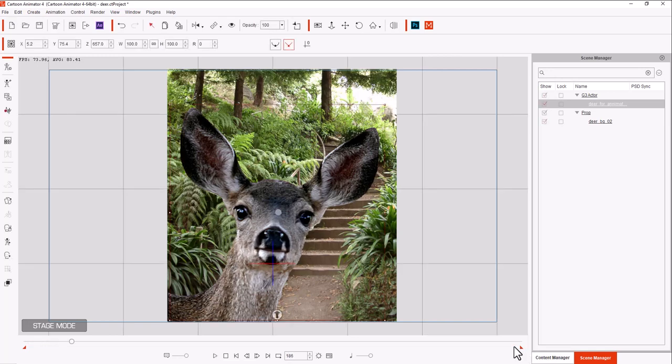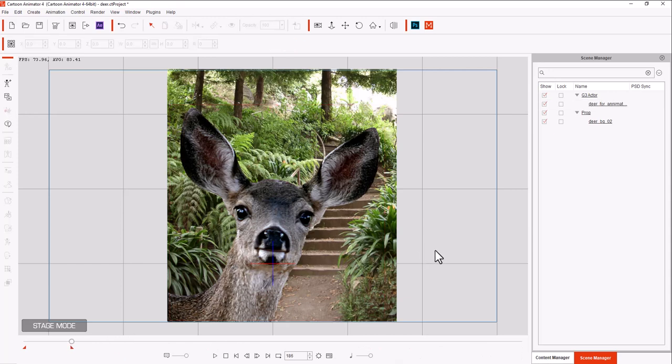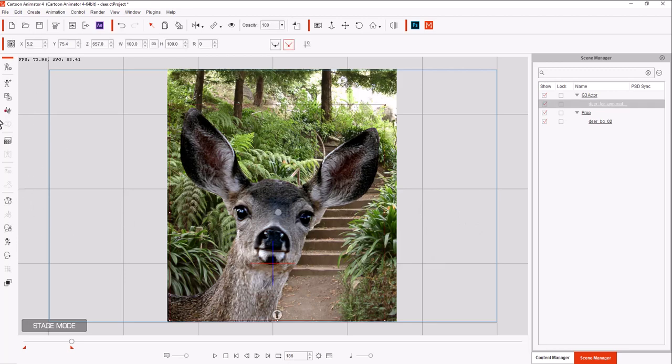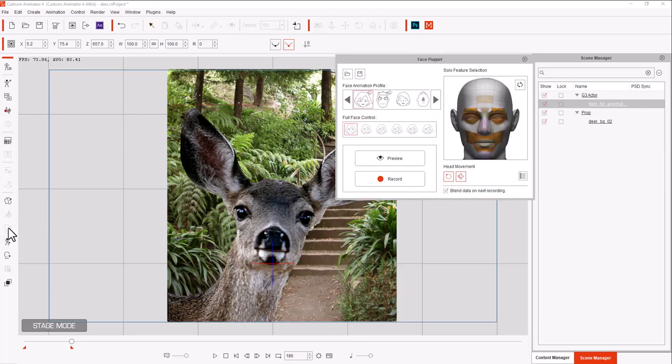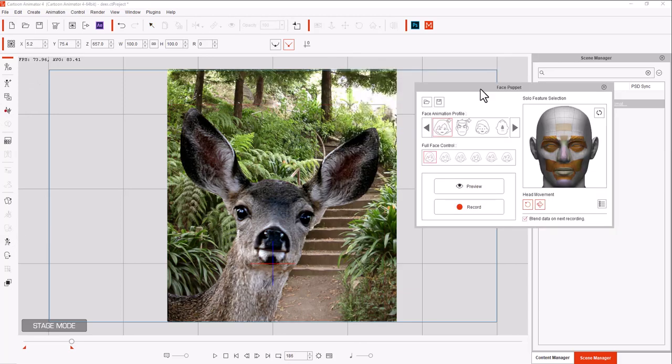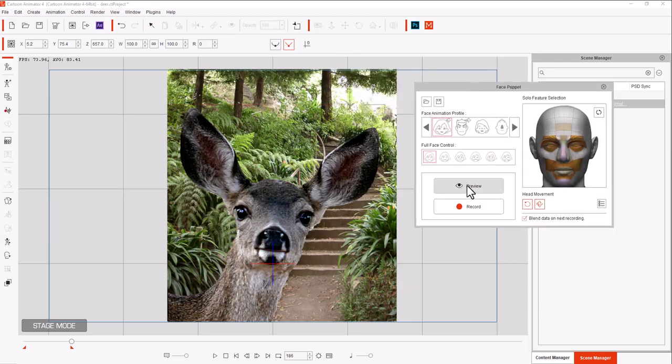So now we have our little voice. We have our image. What do we have left? We need to add the animation to the face. So let's go back over here. And we're going to click on the face puppet. And let's preview to see what we can do.